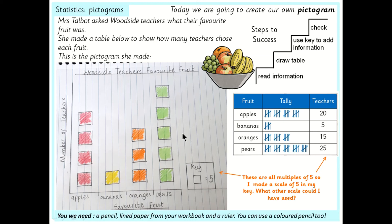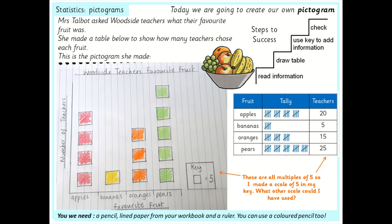When you're doing this, you'll need a pencil. You can use lined paper from your workbook — I turned mine on its side and used the lines to help me. A ruler or something with a straight edge would be good too. You don't need to colour it, but I added a bit of colour at the end to make my pictogram stand out and show the different fruit groups clearly. So if you've got colouring pencils, go for it.